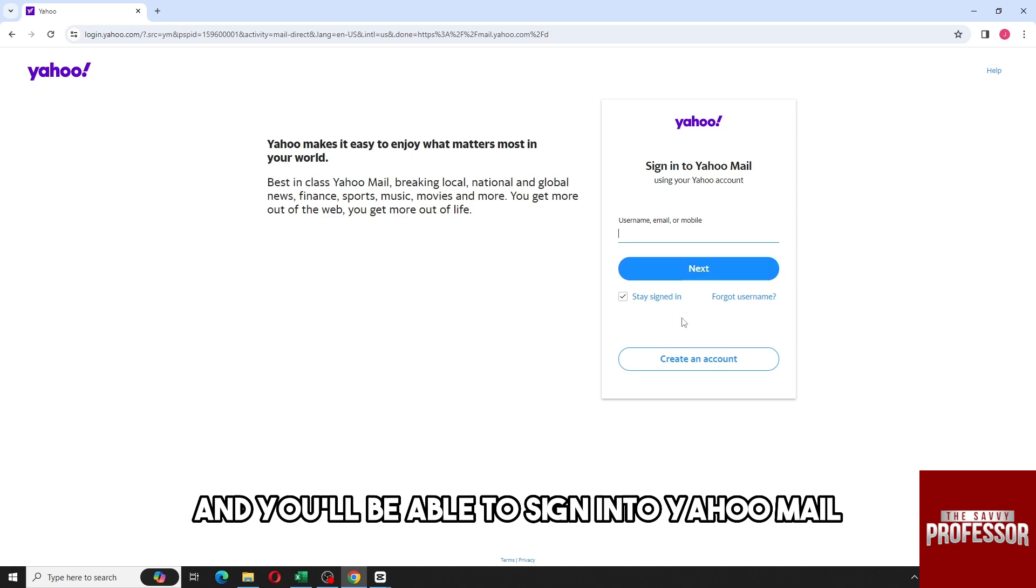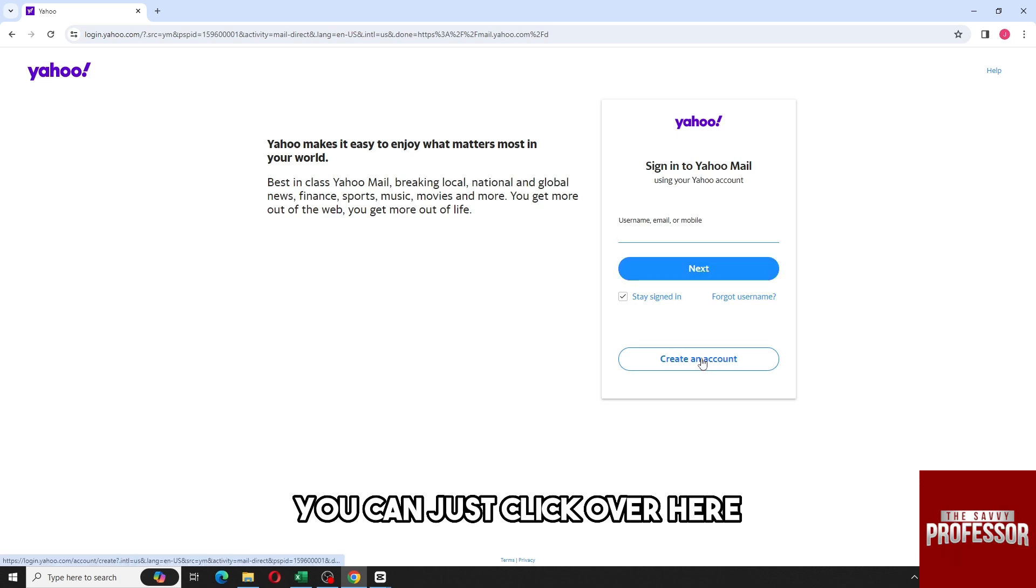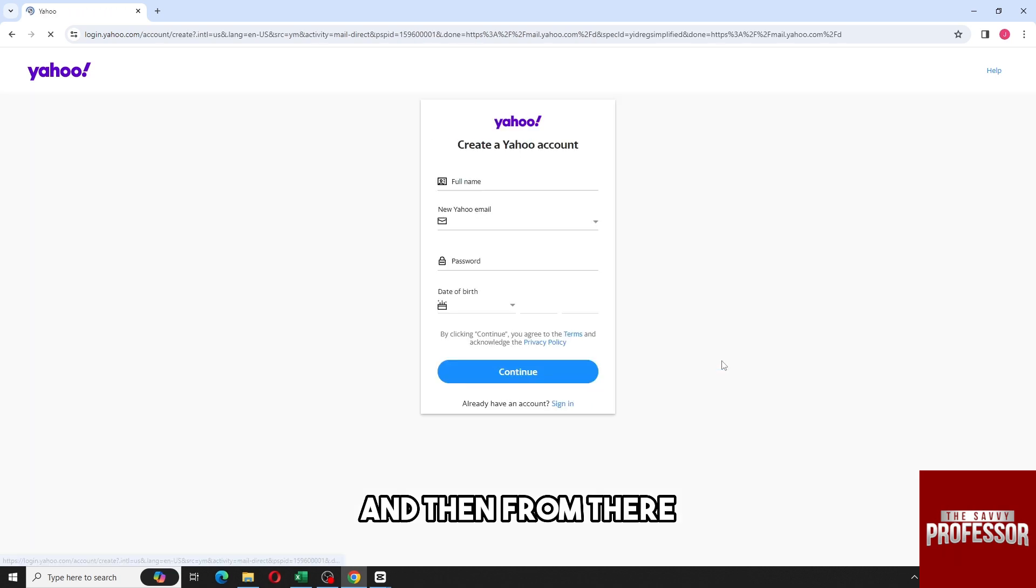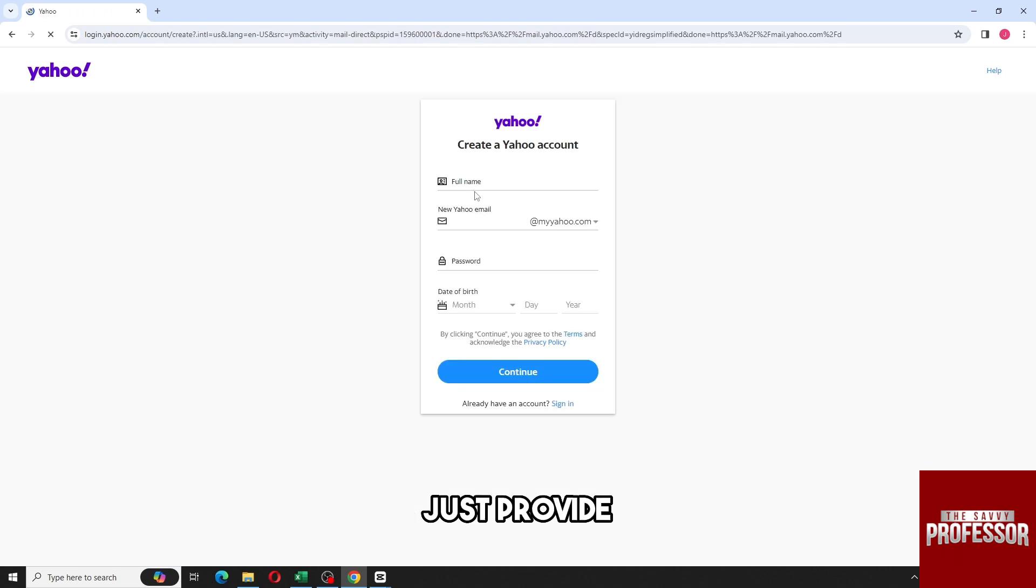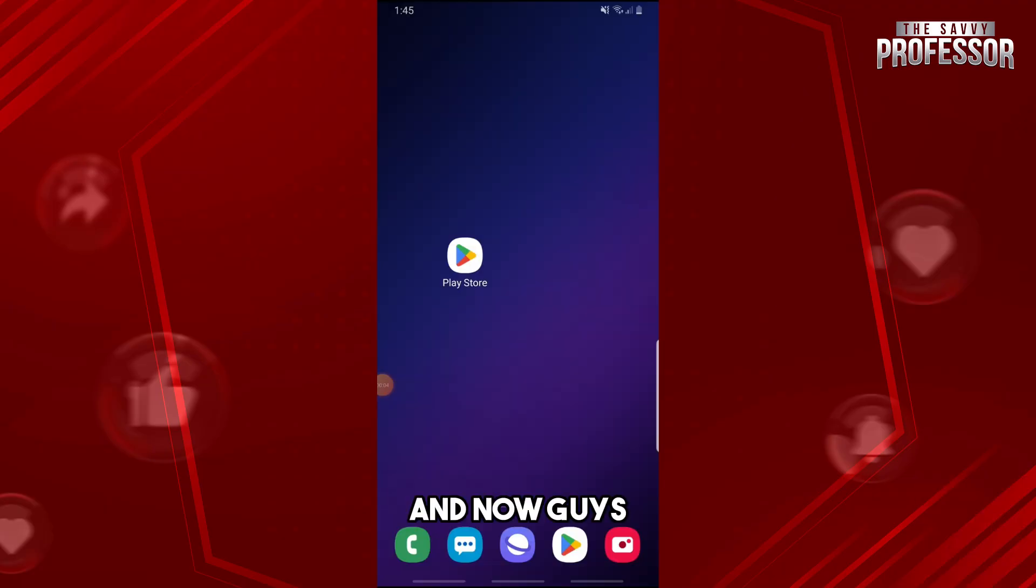able to sign into Yahoo Mail. But if you don't have an account, you can just click Create an Account and then provide the necessary information to proceed. Now, if you